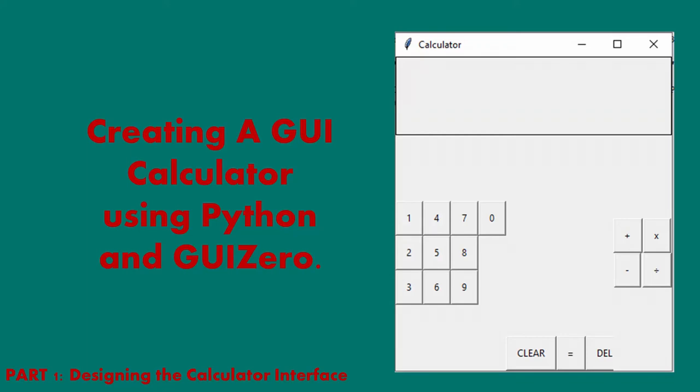Hi guys and welcome back to Coded by Jade. In this video I'll be showing you how you can make a simple calculator with Python without using reverse Polish notation using the library GUI Zero.